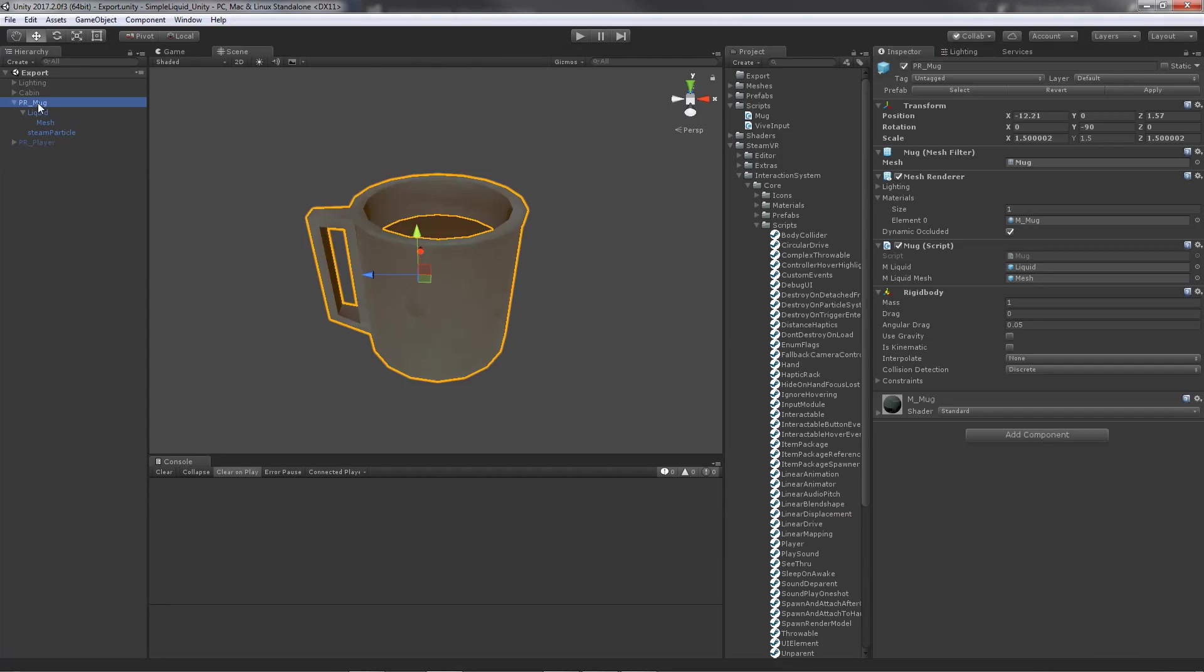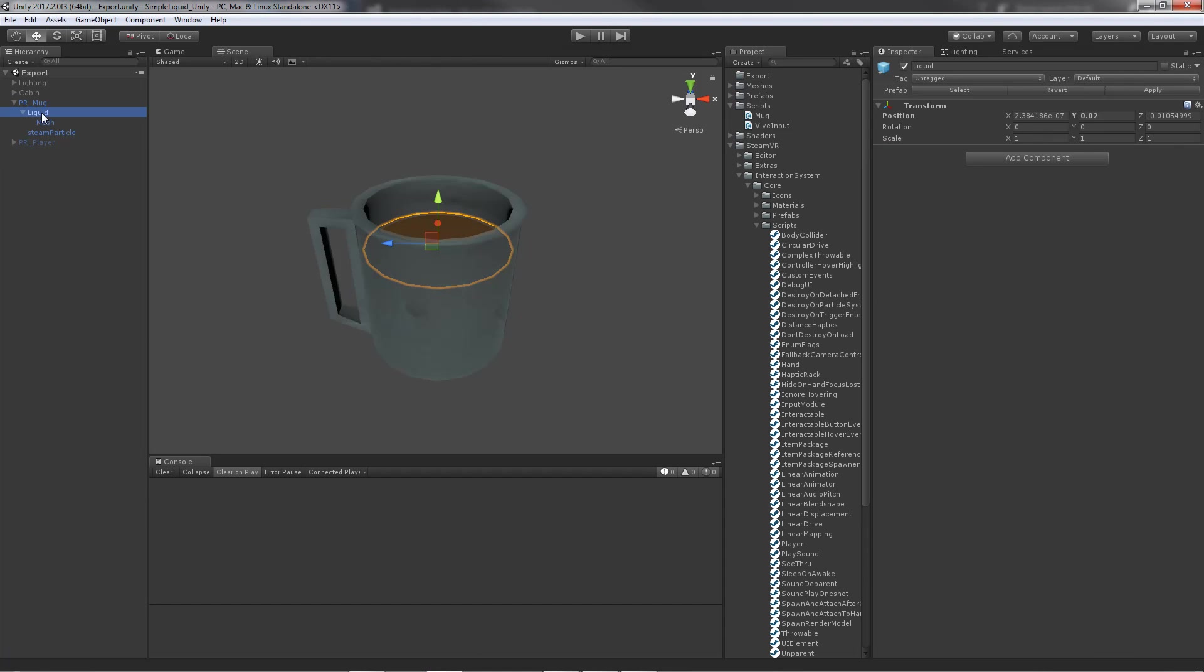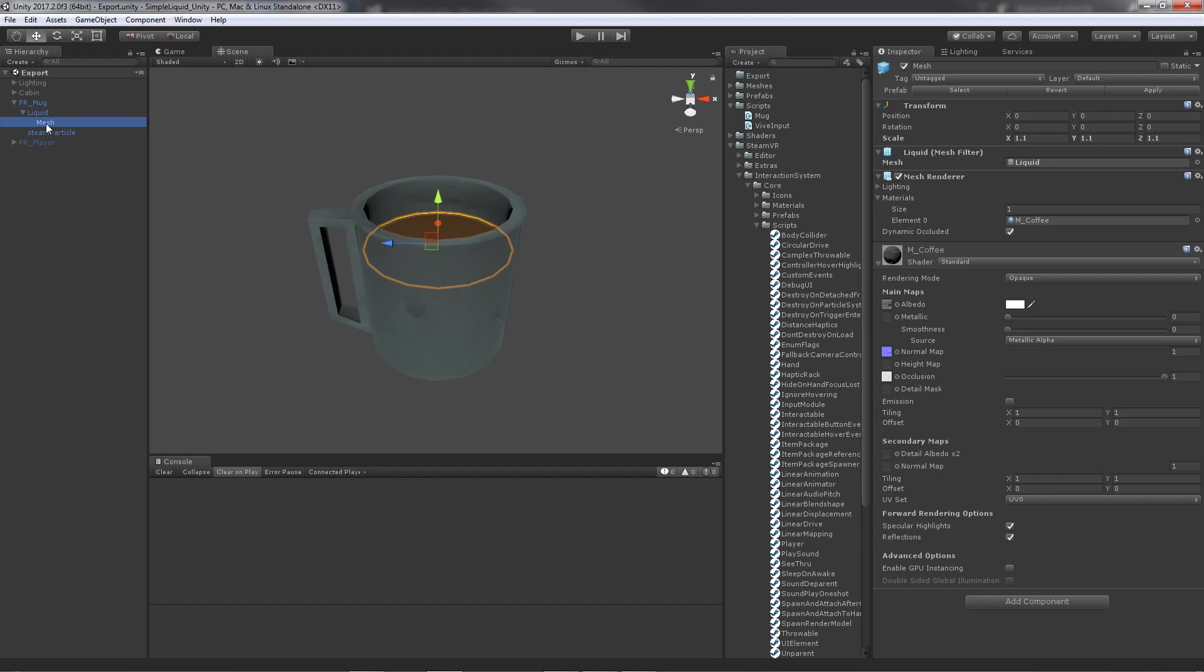The mug is comprised of two parts: the mug obviously, and the liquid. What I've done is I childed the liquid mesh to an empty game object. I did that so when I'm rotating it, as well as having it move along with the mug, it's easier for me to do the rotations. You'll see a little bit more of that in a bit.